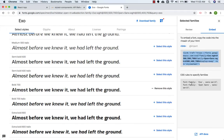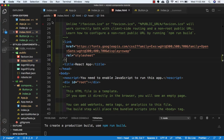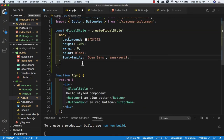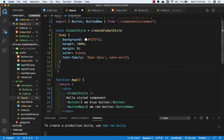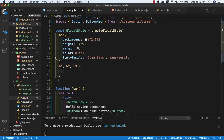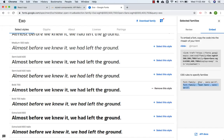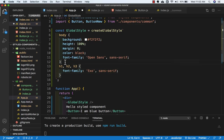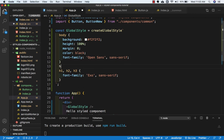Now let's copy the font-family CSS for Open Sans from the website and go to Visual Studio Code. In app.js, in the body we'll paste it. Then for h1, h2, and h3 tags we need the Exo font, so let's copy that and paste it in app.js as well.